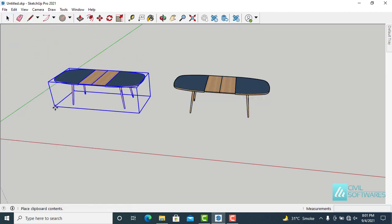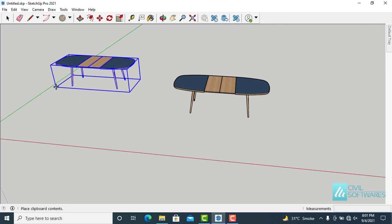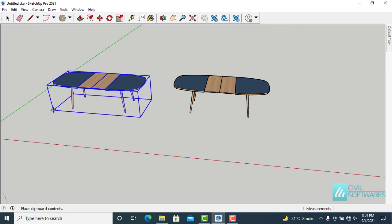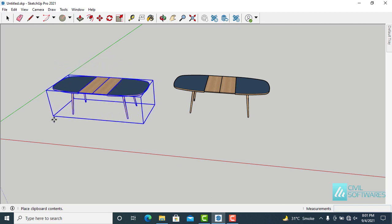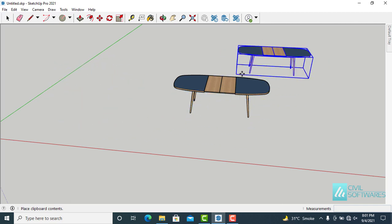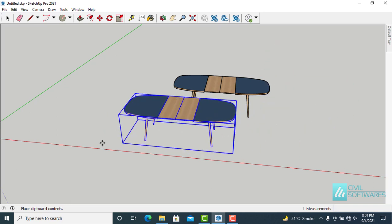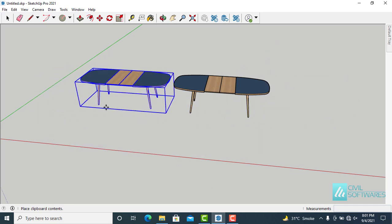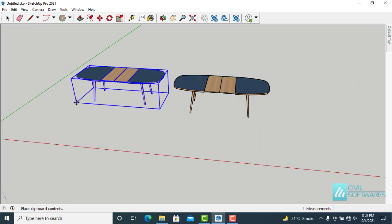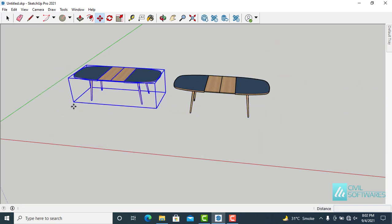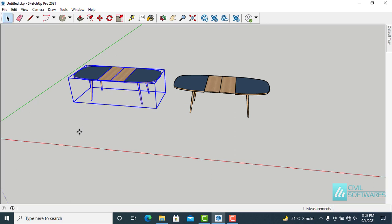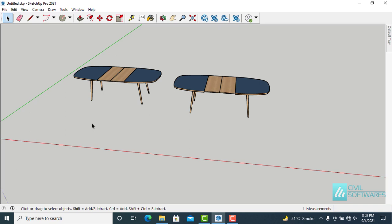Go back to Edit and Paste — you can see the table is now attached to your cursor and you can paste it anywhere in the drawing area. Place it here, then press the spacebar to activate the select tool.